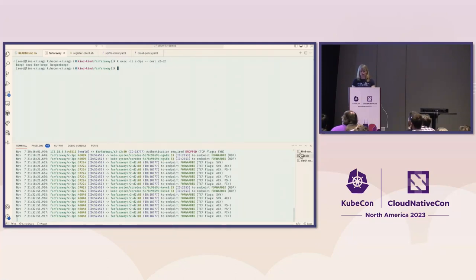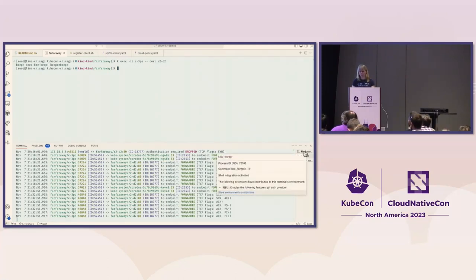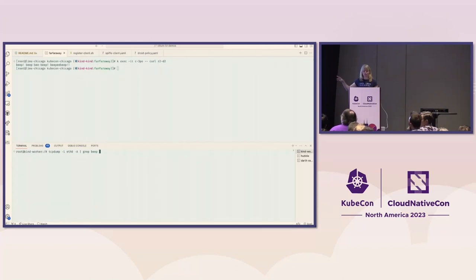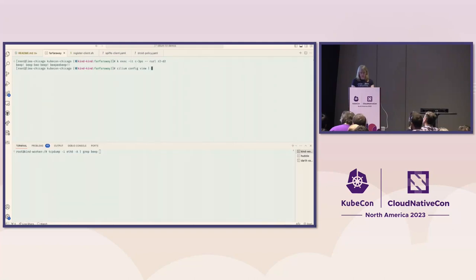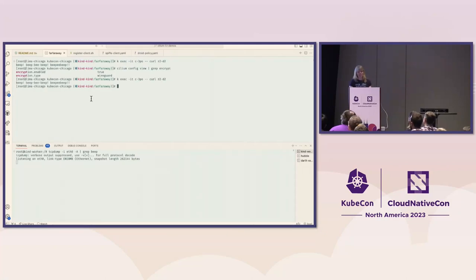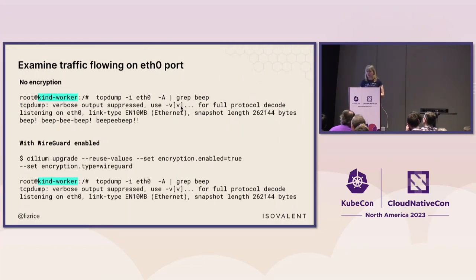If I were to run tcpdump on the eth0 interface where R2-D2 is running, I shouldn't be able to see that traffic. I do have transparent encryption turned on — if I look for 'encrypt', we should see encryption is enabled using WireGuard. If I look for the message on that interface, nothing shows up. If I didn't have encryption on, you would see the message appearing. You'll just have to take my word for it that the traffic is encrypted over the wire.